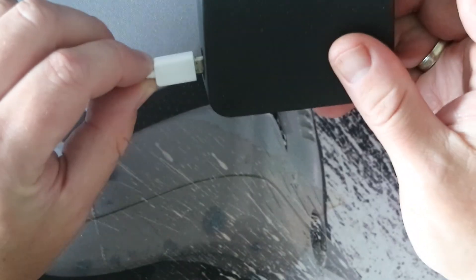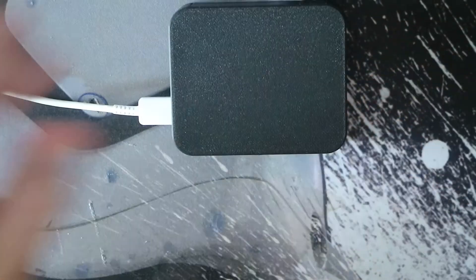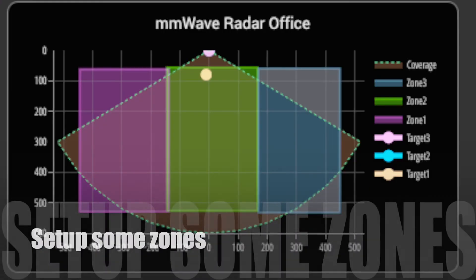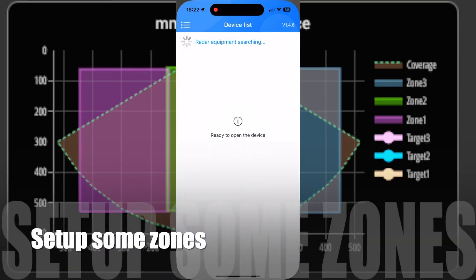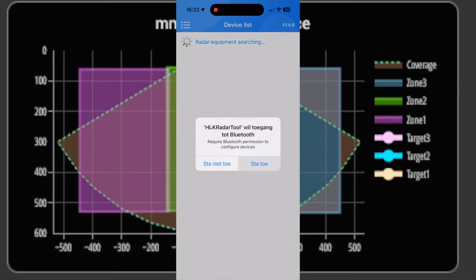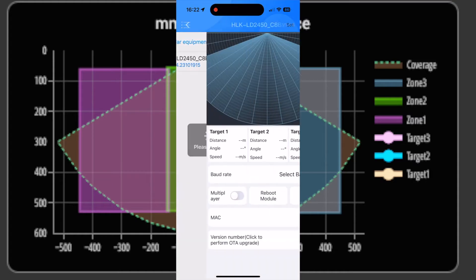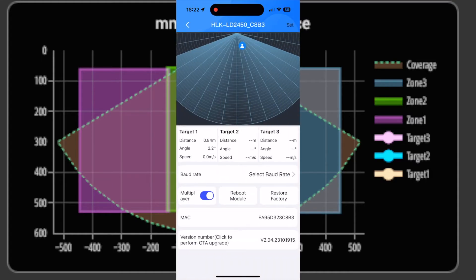As you can see the assembly is simple — it doesn't get much easier than this. To set up the zones you need an app called HLK Radar Tool. It's available for Android and iPhone. I'll put a link to the app in the Google Play Store and the Apple Store in the description below.